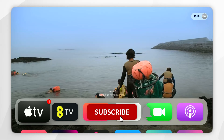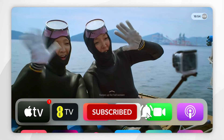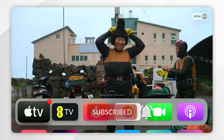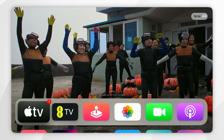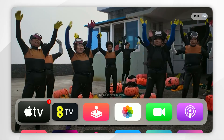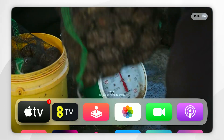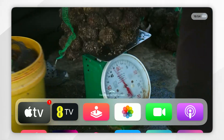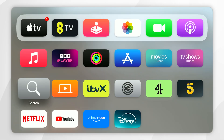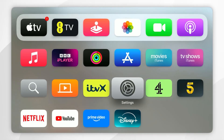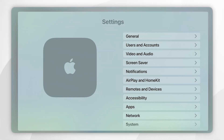In today's video I'm going to show you how to use dark mode or light mode on your Apple TV. The first thing you need to do is to make sure you're on the home screen of your Apple TV and then you want to scroll down and you want to find the settings application and click into that.